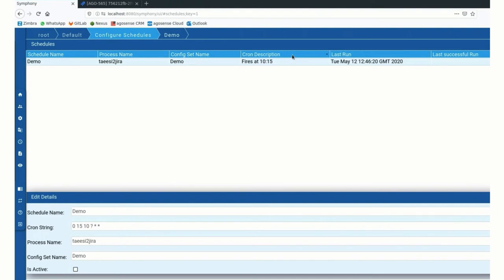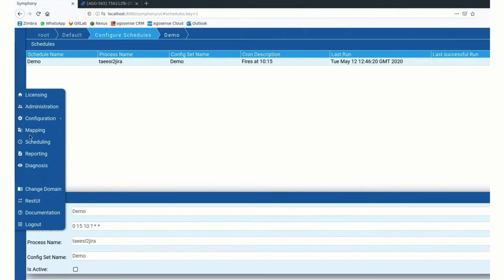And of course, the processes could be also triggered from here if you want to manually have a process running.